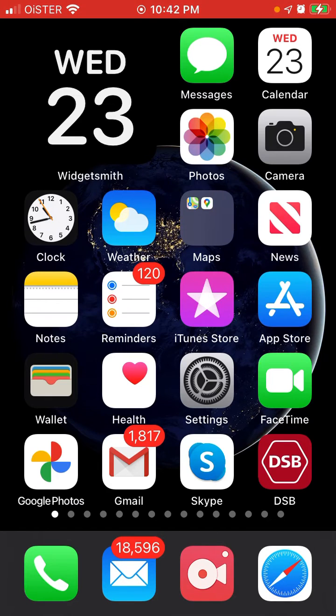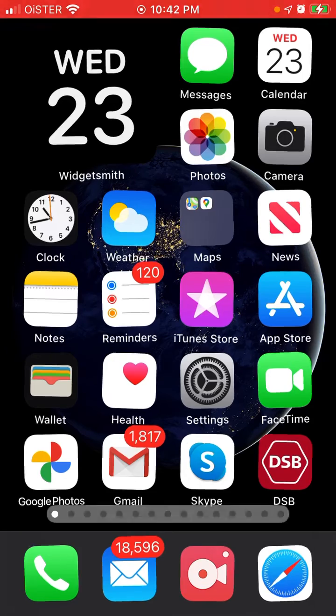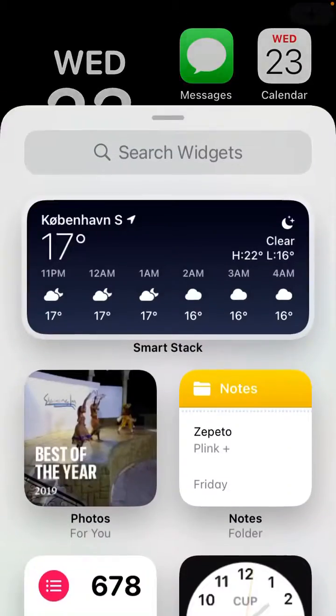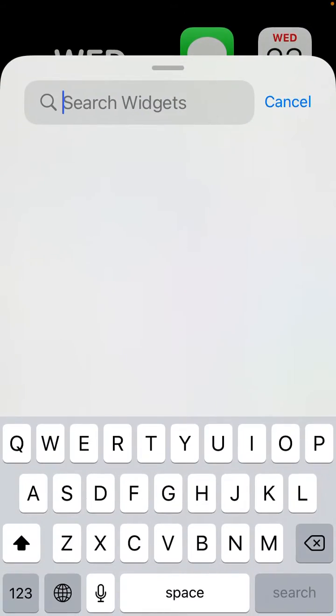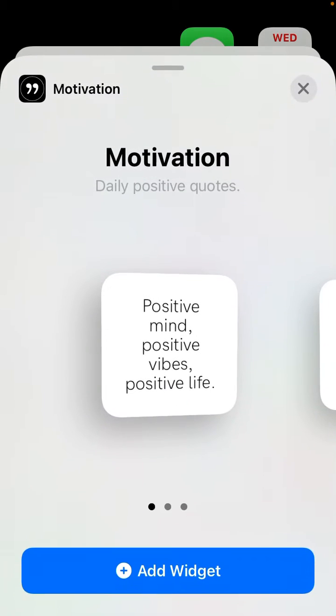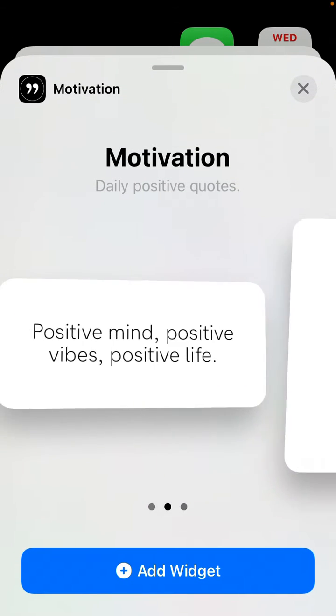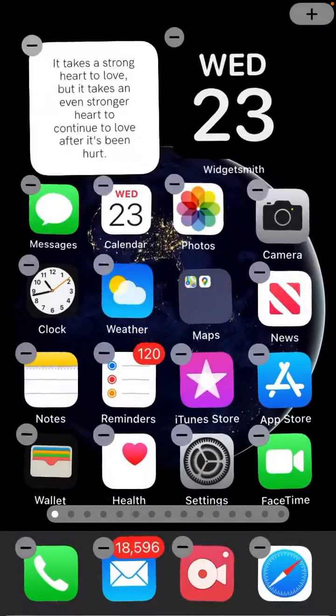The idea is first you can just have some motivational notifications, but also in iOS 14 you can do stuff like that. Just tap plus, and then when you download this app, you will have these quotes in different sizes.